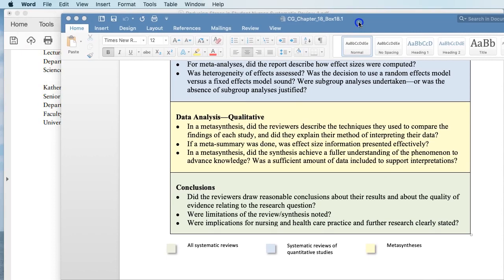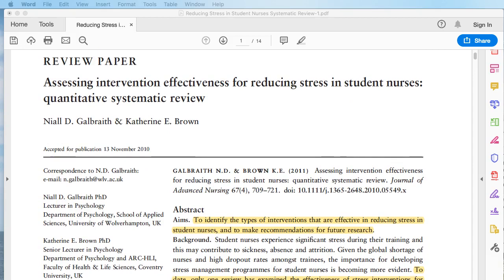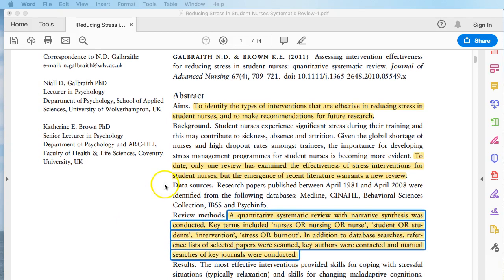Now I'm going to take us to our study: 'Assessing Intervention Effectiveness for Reducing Stress in Student Nurses: A Quantitative Systematic Review.' Of interest, this was done by two psychologists, which explains the application of a psychological framework as we'll see later. The first question on the critique is: did the report state the research problem and/or questions? Is the scope appropriate? Was the approach described and appropriate? Looking at the abstract, the aim was to identify types of interventions effective in reducing stress.